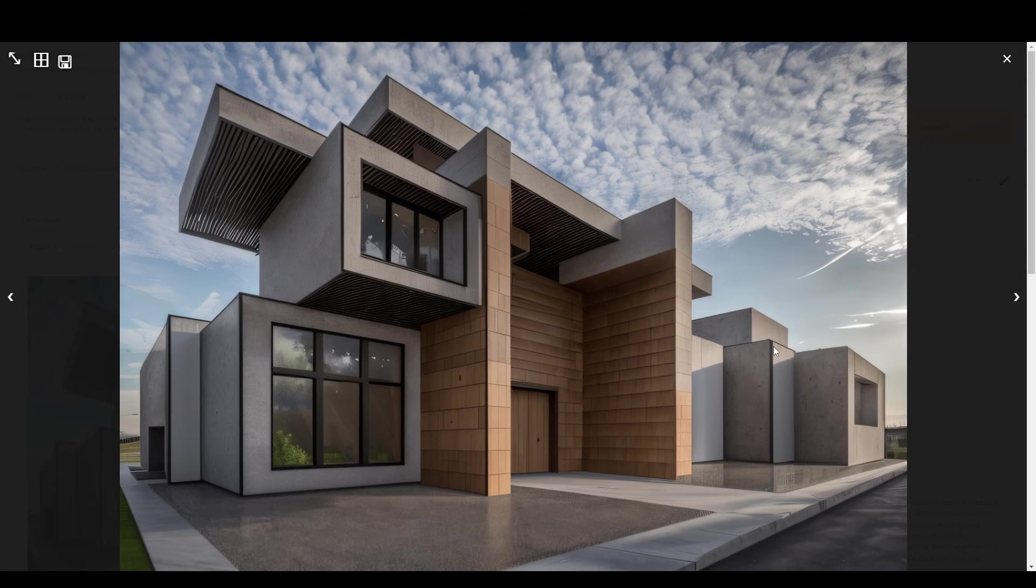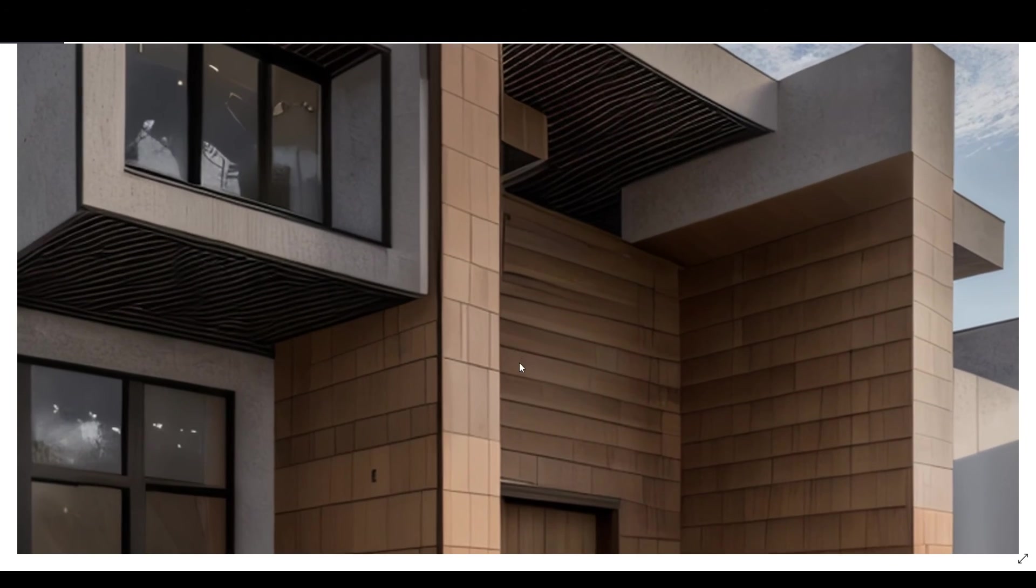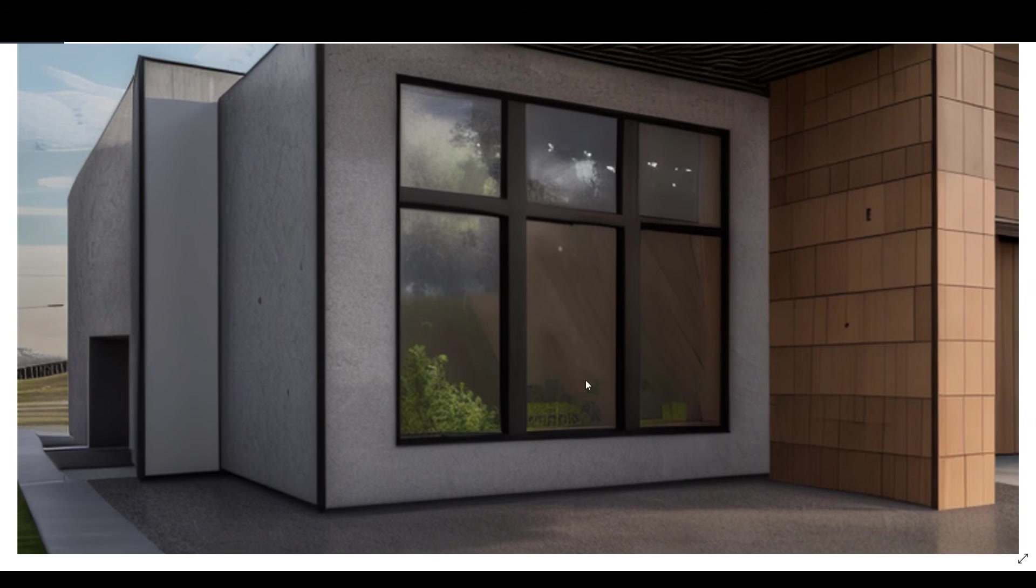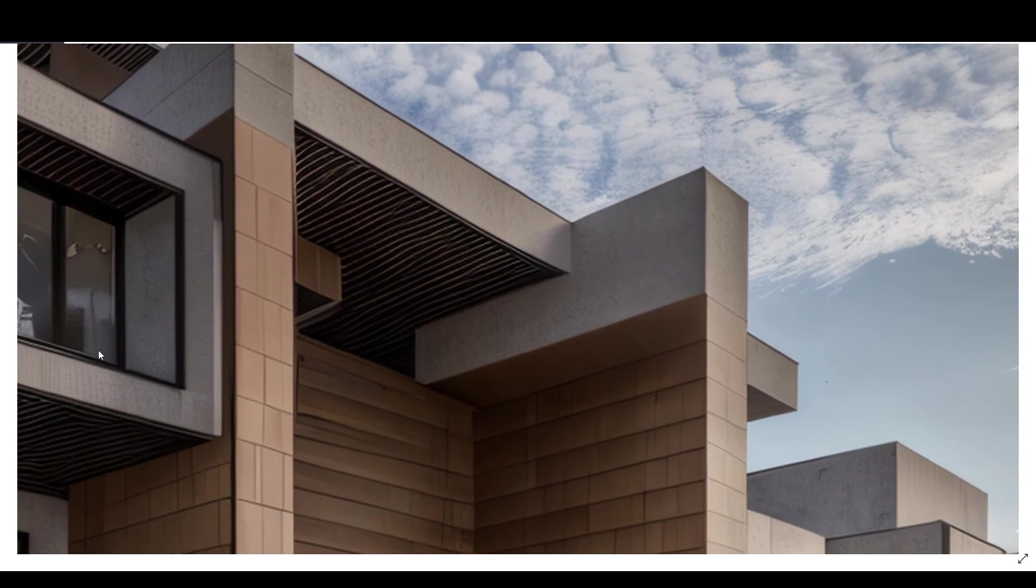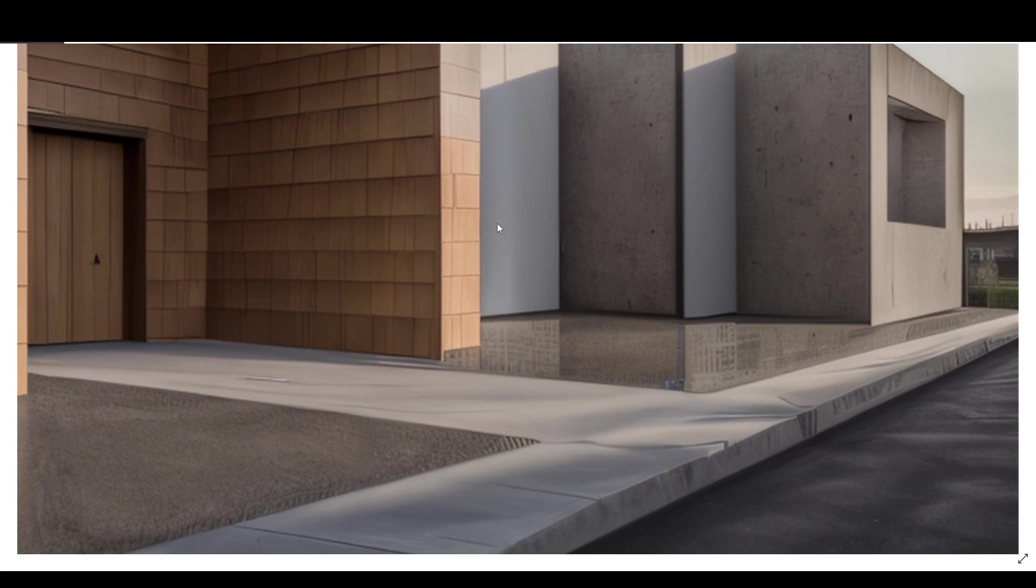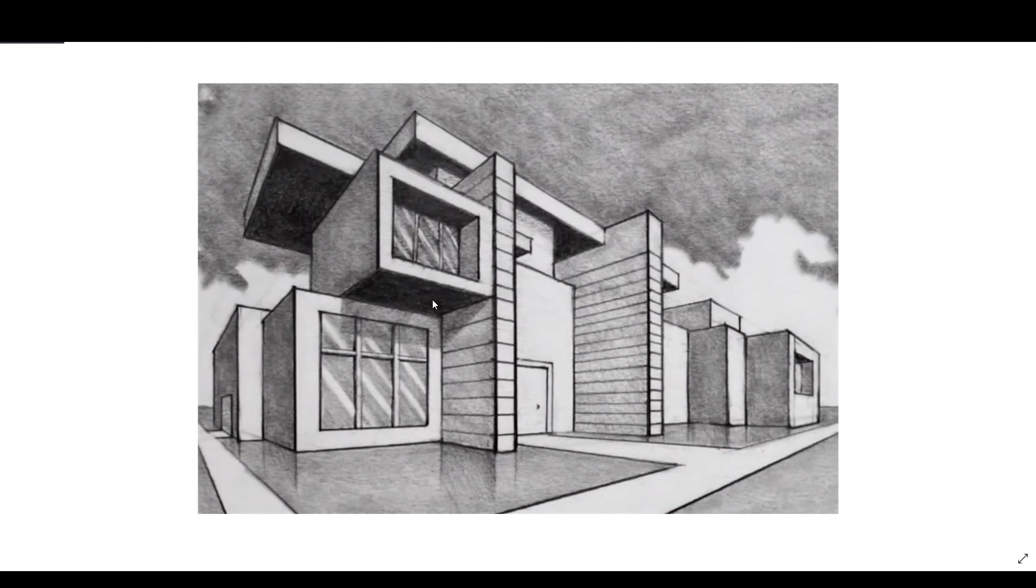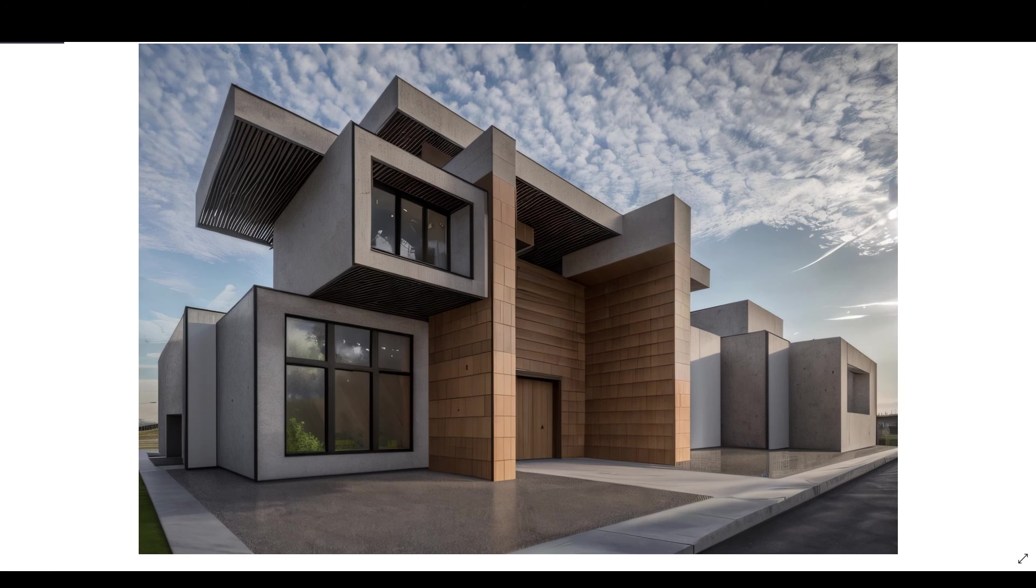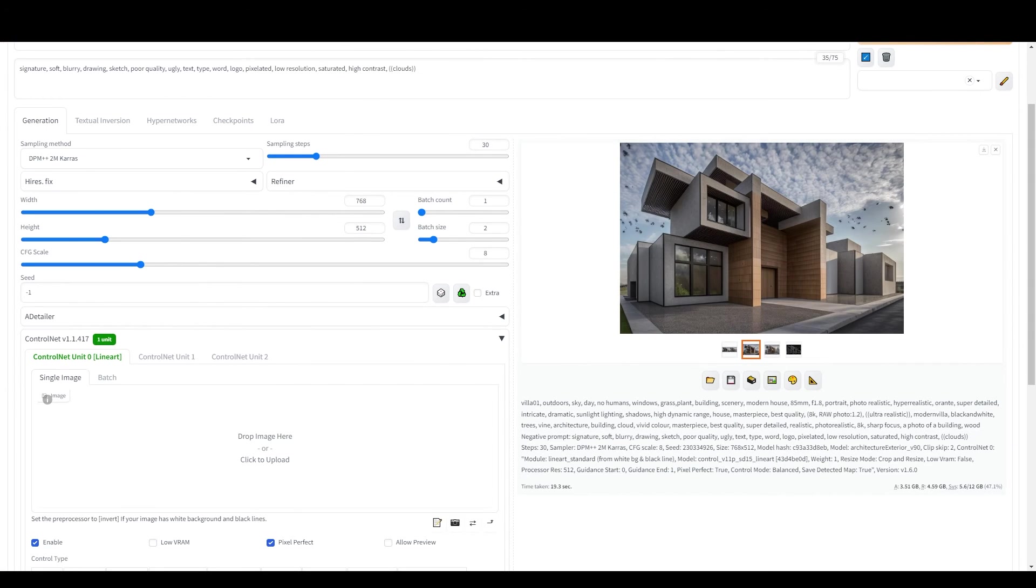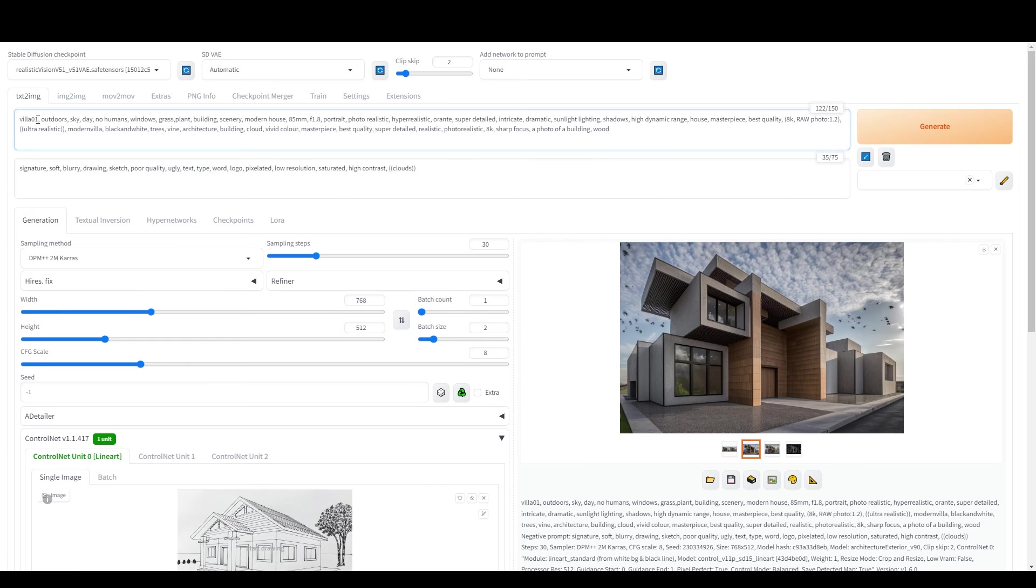Notice how it becomes more detailed and higher in quality, closely matching our original sketch's real-life appearance. This workflow is applicable to any sketch. Just replace the sketch on ControlNet and adjust the prompts.